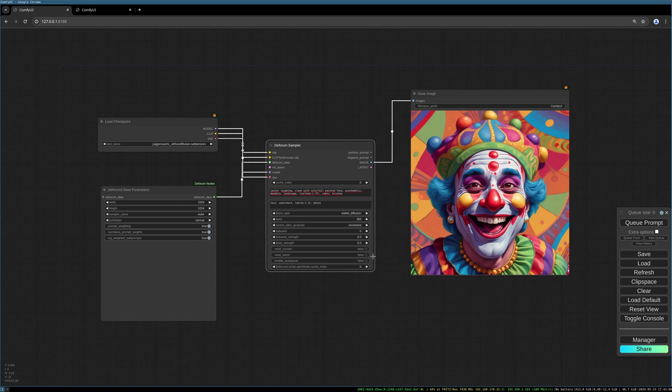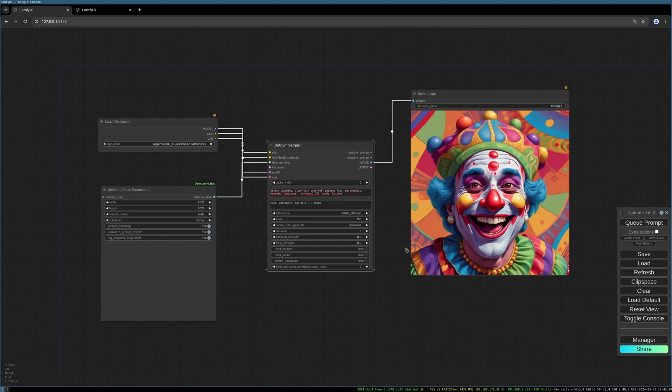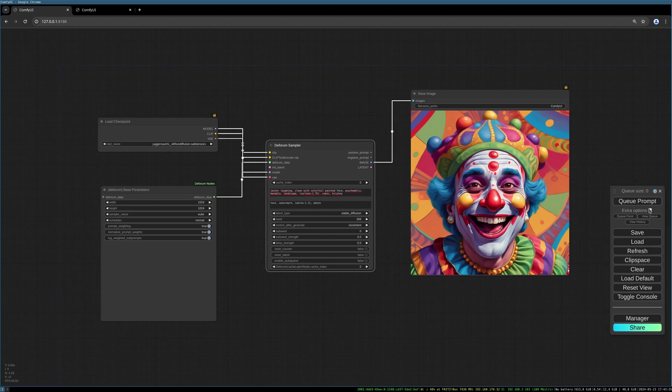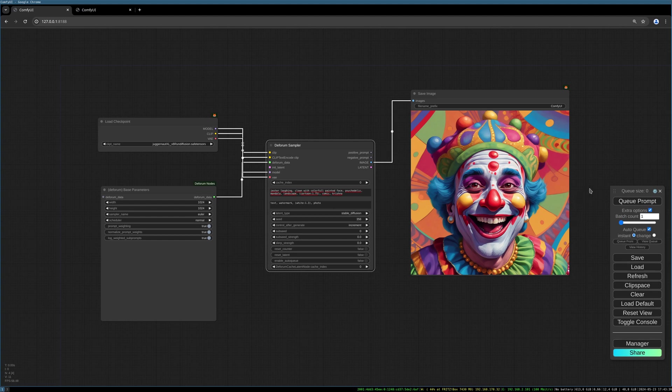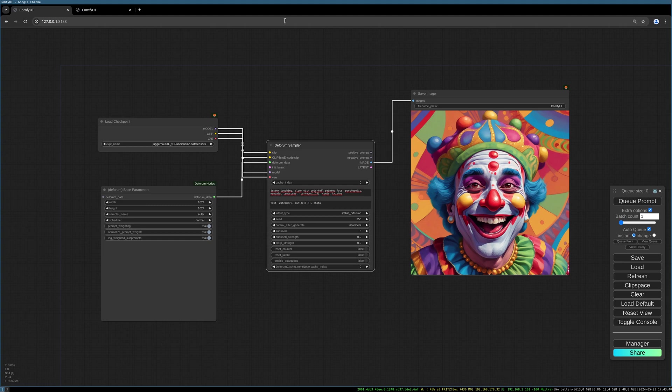You have to activate reset latent if you want to delete everything and start with a new generation with a completely new image. Otherwise it will take the image from before and will change it slightly so that you have this nice transition effect. You can automatically enable auto-queue so that it will generate forever. This will generate one image after another. Deforum is different than AnimateDiff or stable video diffusion.